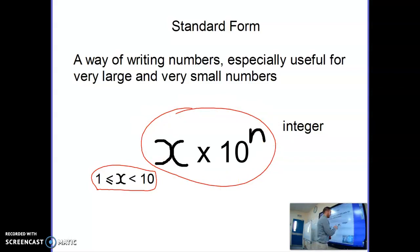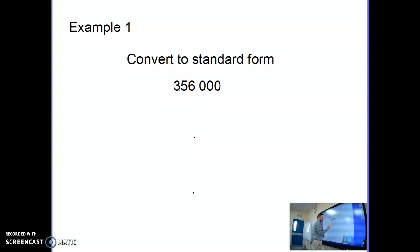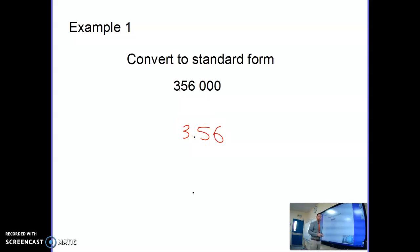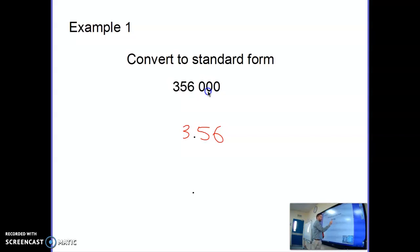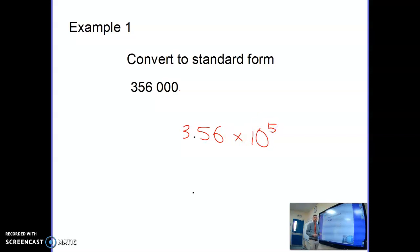So let's convert the number 356,000. To convert that into standard form, all we do is go after that first digit and put a decimal point: 3.56. Then we ask, what do I multiply 3.56 by to make 356,000? I'm going to multiply it by 10 five times — so 3.56 times 10 to the power of 5 equals 356,000.